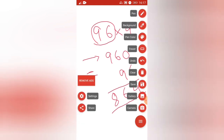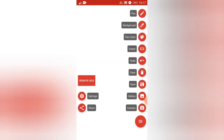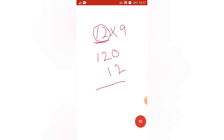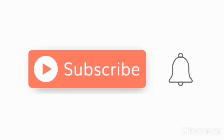I will show one more: 12 into 9. First, add 0: 120. Then subtract 12: 120 minus 12 equals 108. That is our answer. See how simple this is — one of the simplest techniques. You just have to add 0 and subtract the original number.